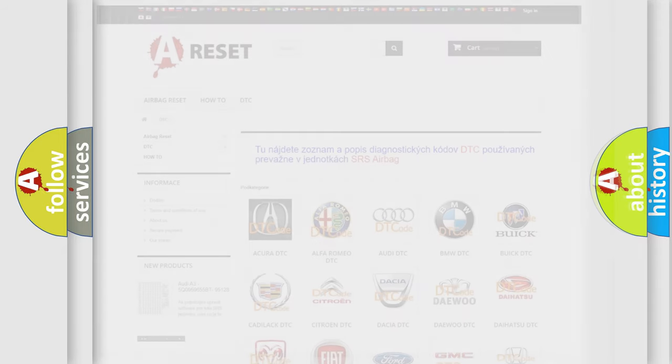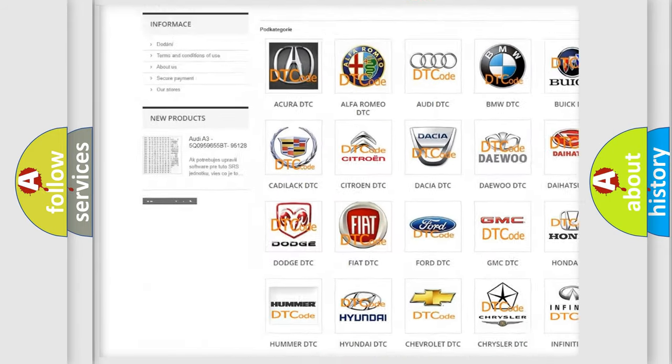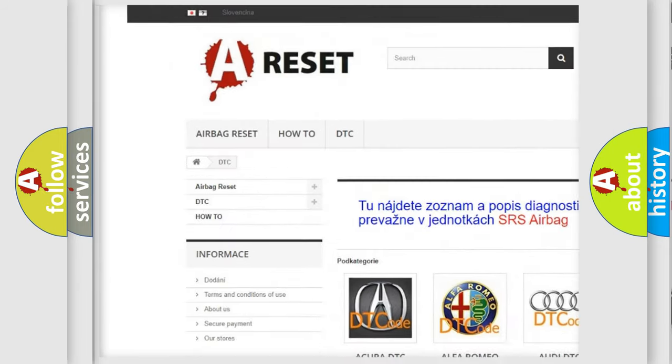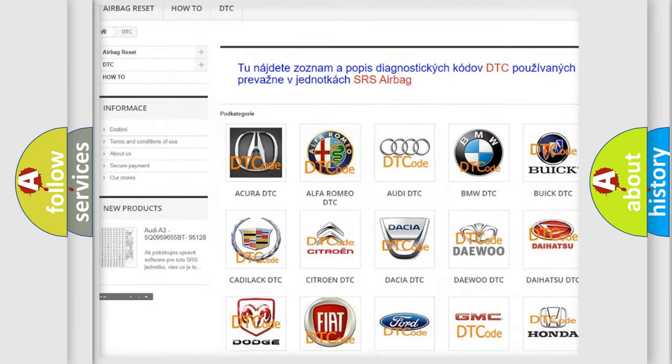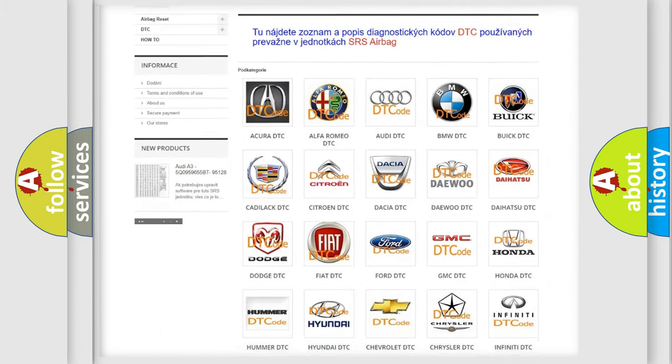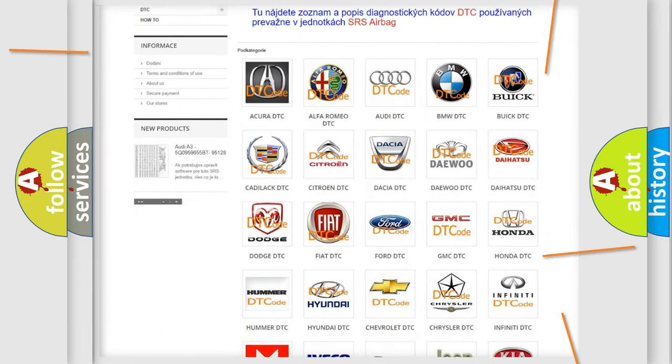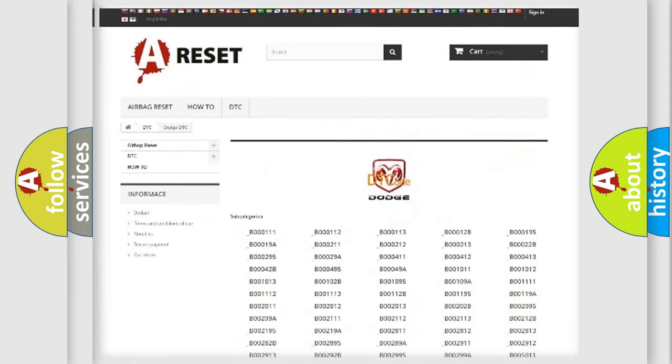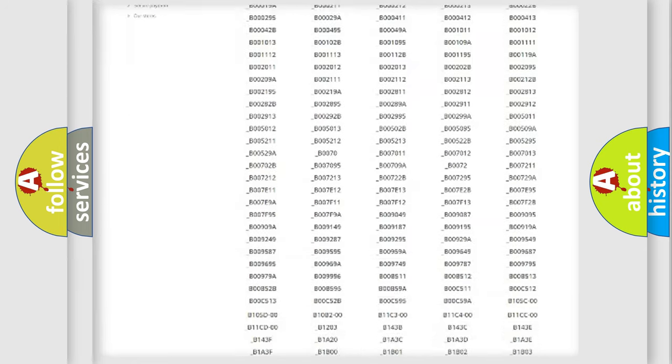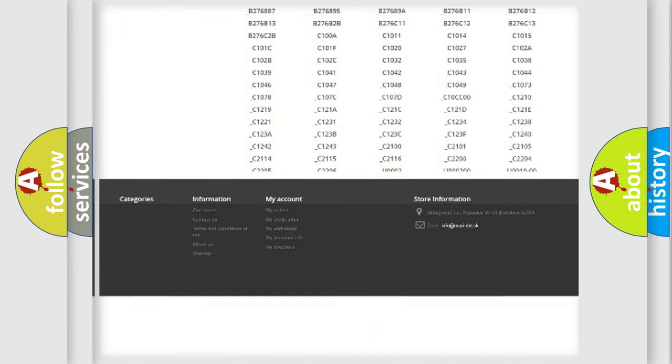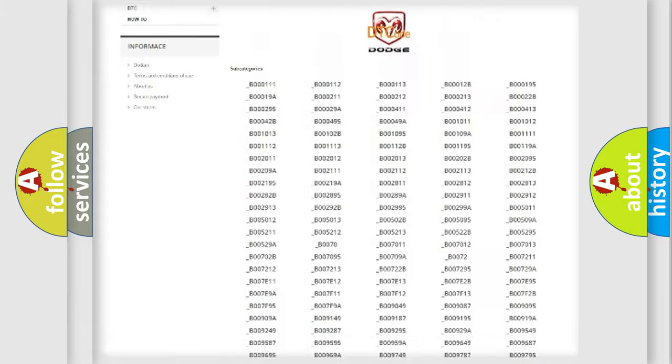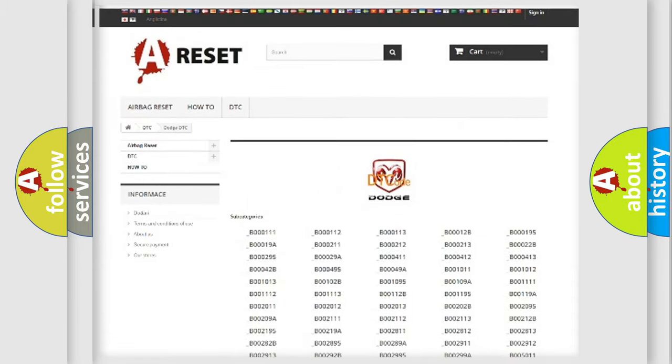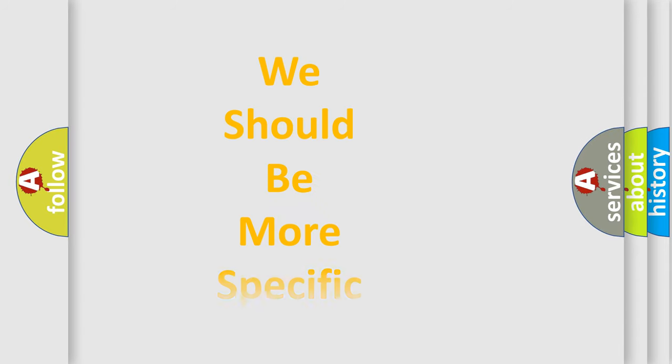Our website airbagreset.sk produces useful videos for you. You do not have to go through the OBD2 protocol anymore to know how to troubleshoot any car breakdown. You will find all the diagnostic codes that can be diagnosed in Dodge vehicles, and many other useful things. The following demonstration will help you look into the world of software for car control units.